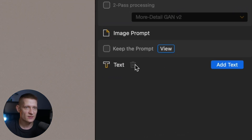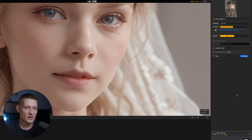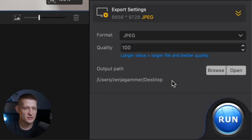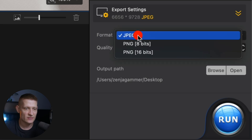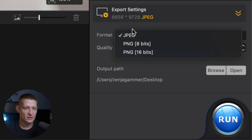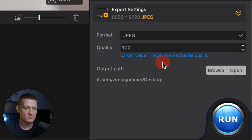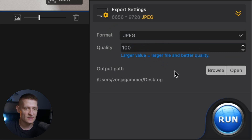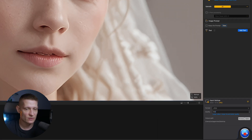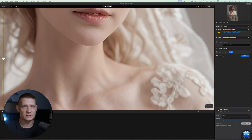You can also add some text to the image if you want to — I'll skip that. I'm going to go to export settings where we can select the output format: JPEG, PNG, or PNG 16-bit, and set the quality level. If you want a lower file size you can drop the quality here. I'm going to go for 100 to have the best possible quality, and I'll click Run — and it's done within one second.